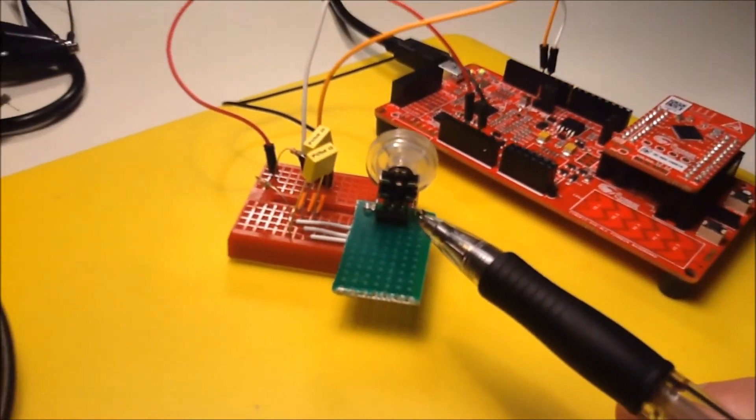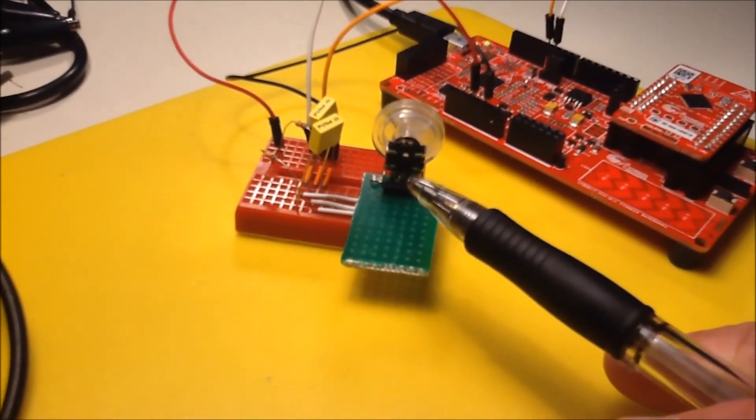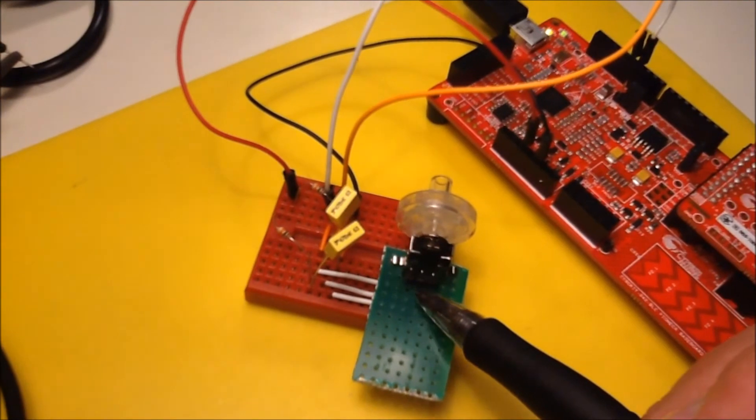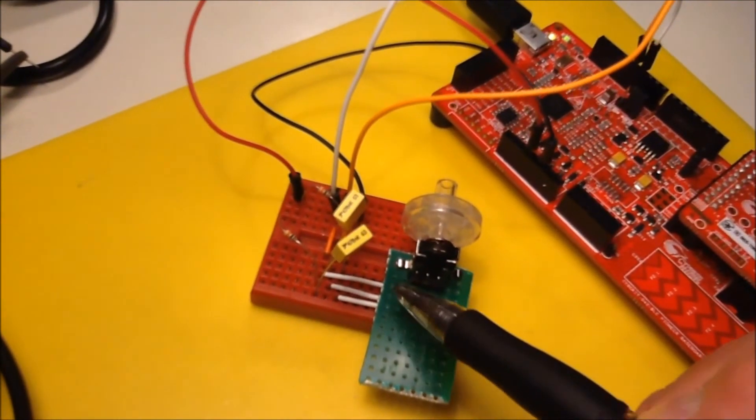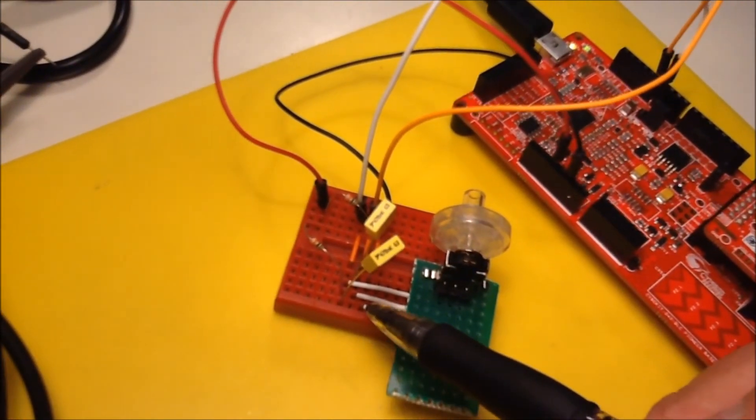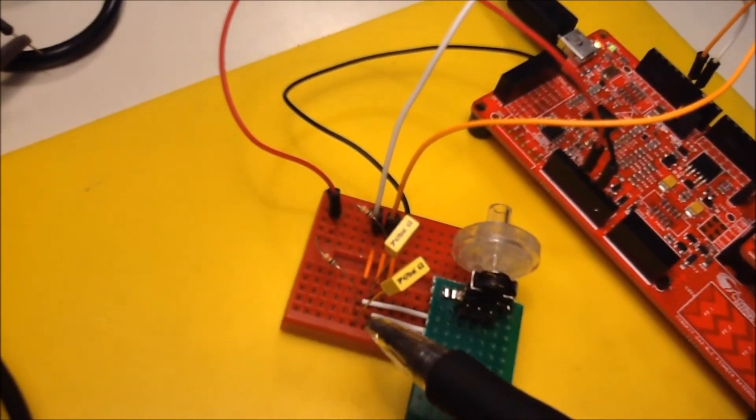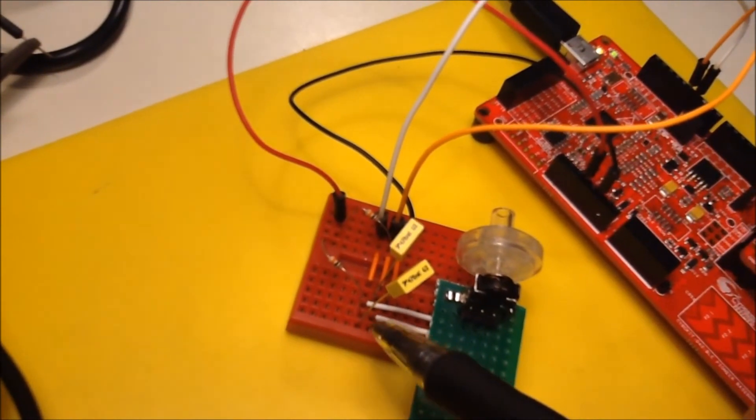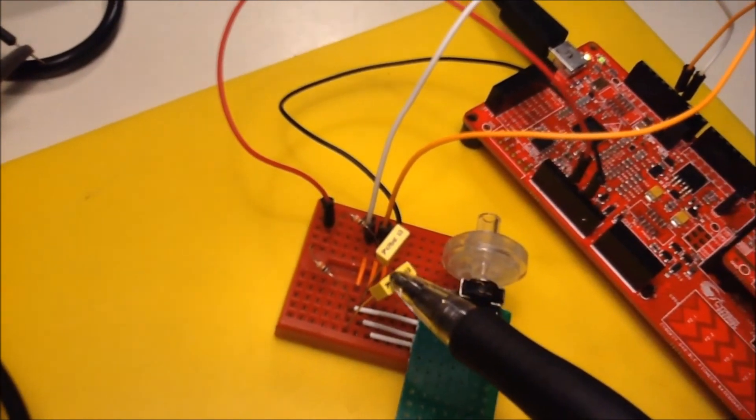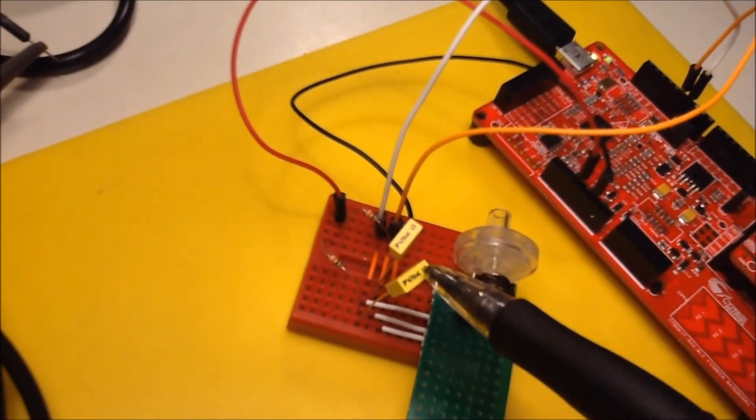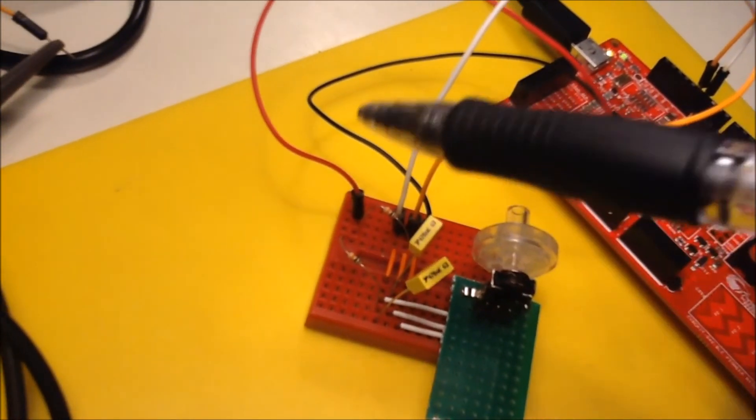This is the rotary encoder switch. You have the common, the B and the A pins. I've just routed them to here.